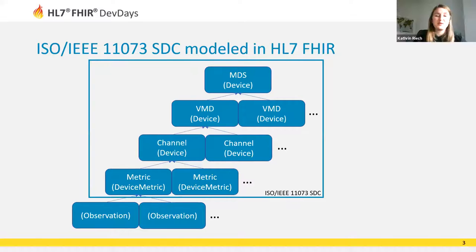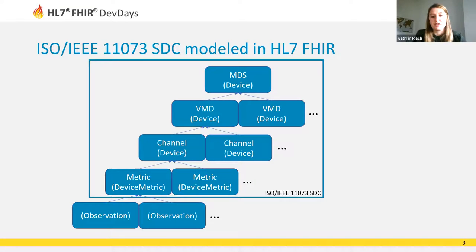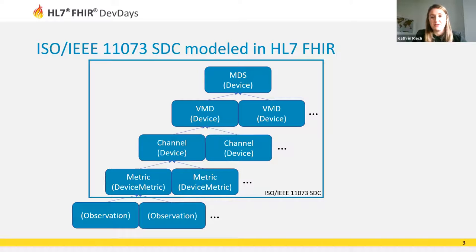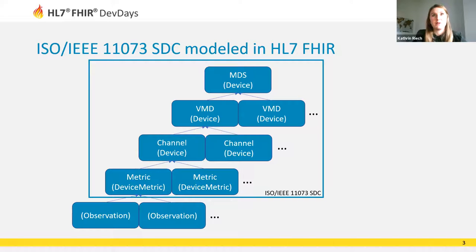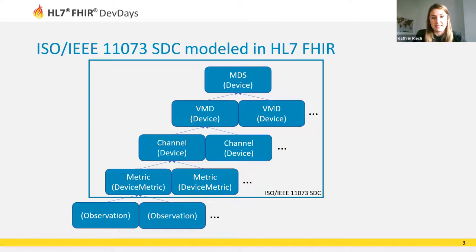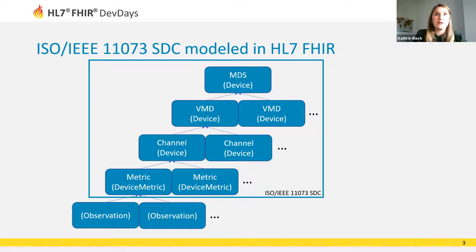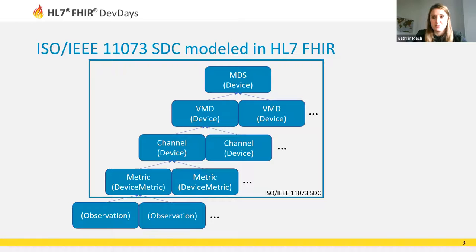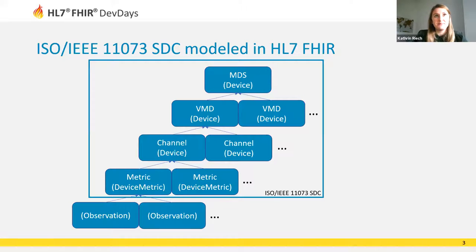Some of you may have listened to Stefan Schlichting's talk yesterday. Stefan explained the use of data from both medical and personal health devices and explained how device information is presented in FHIR. We will not go too deep into details at this point, but I think some information is useful to follow the next queries.